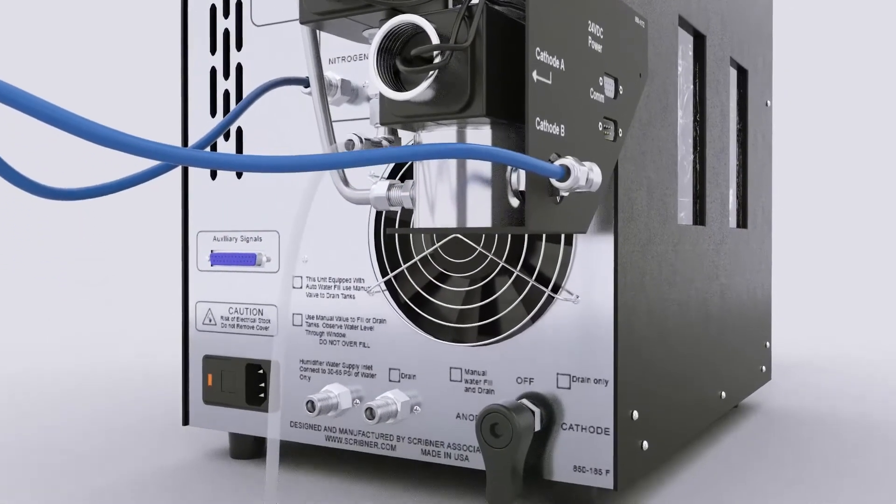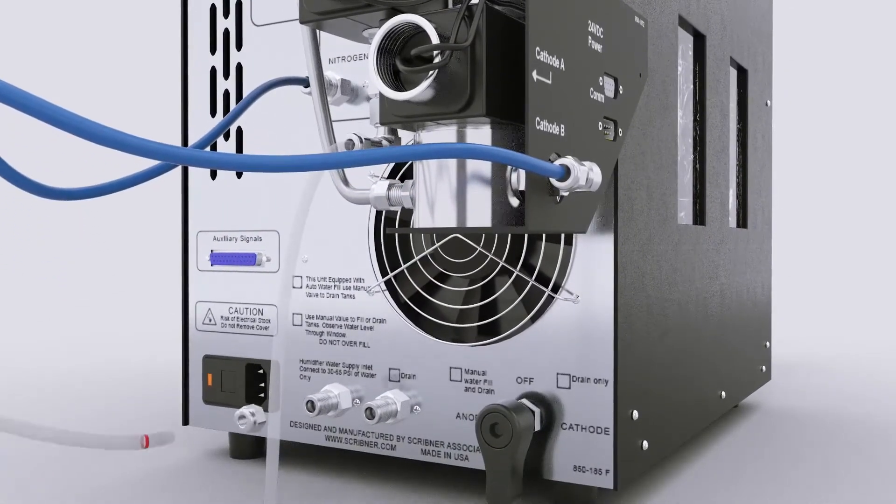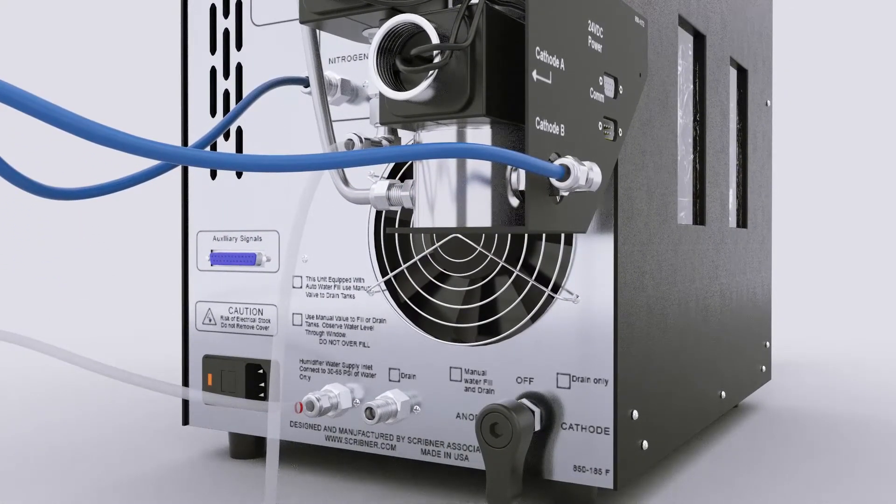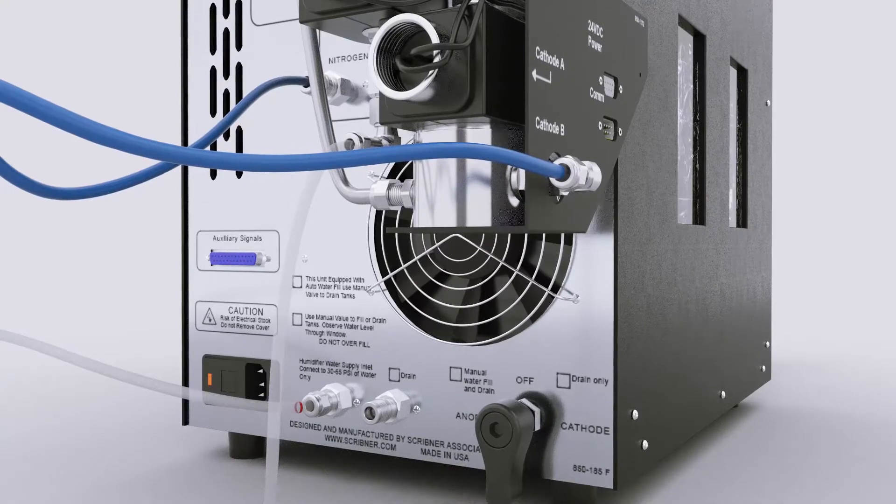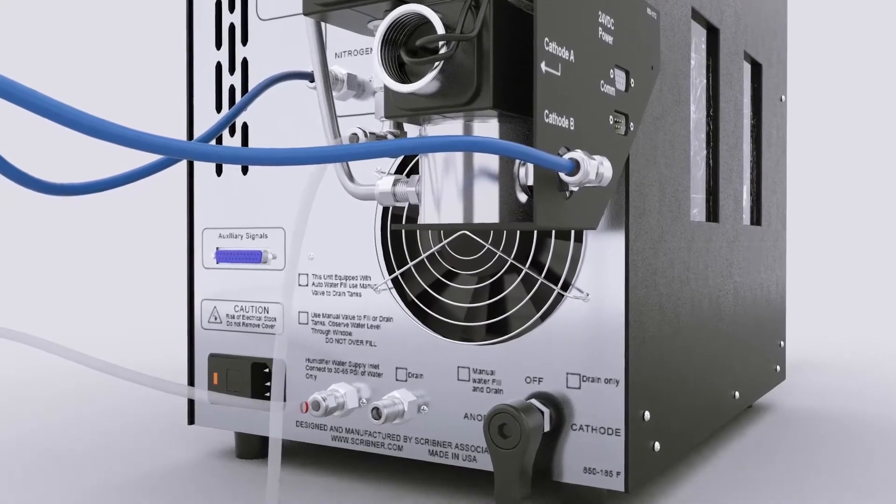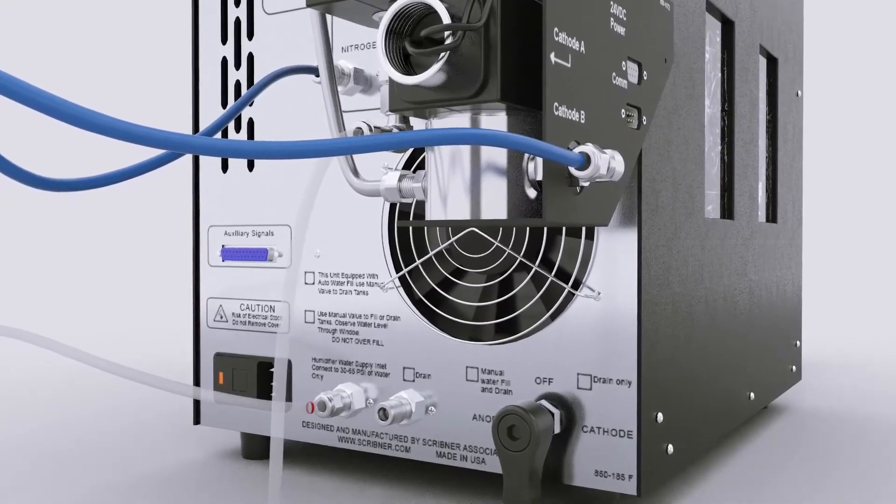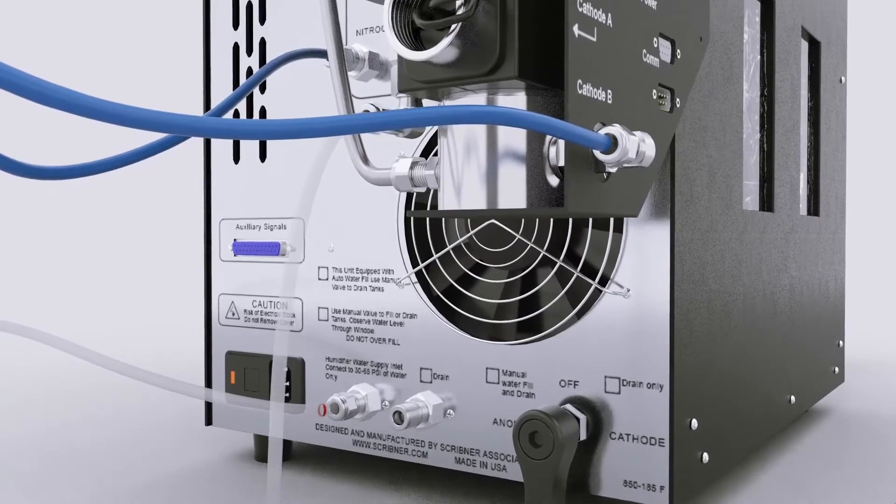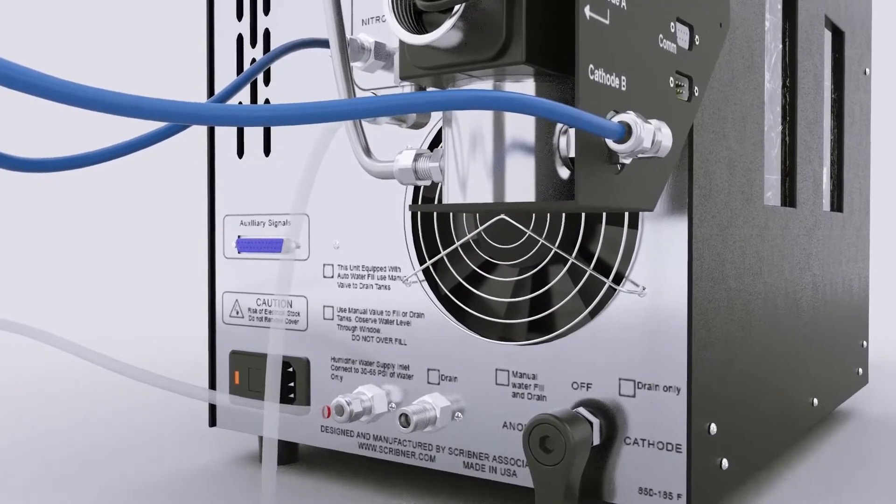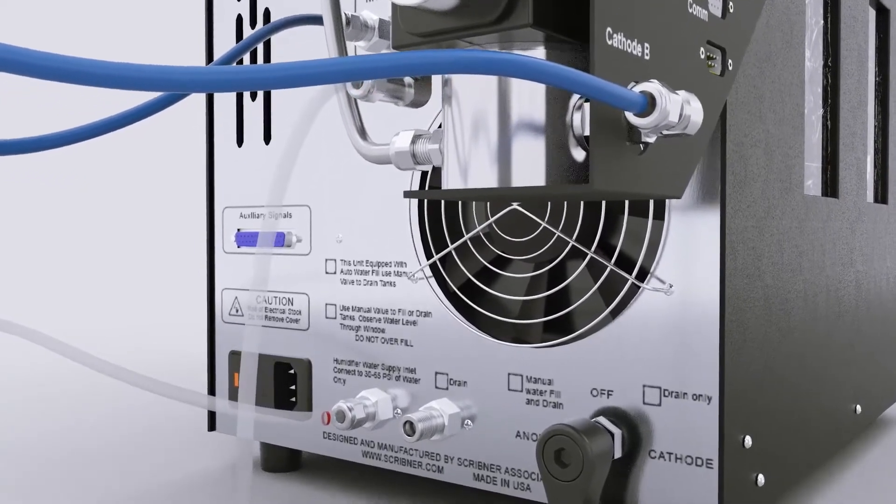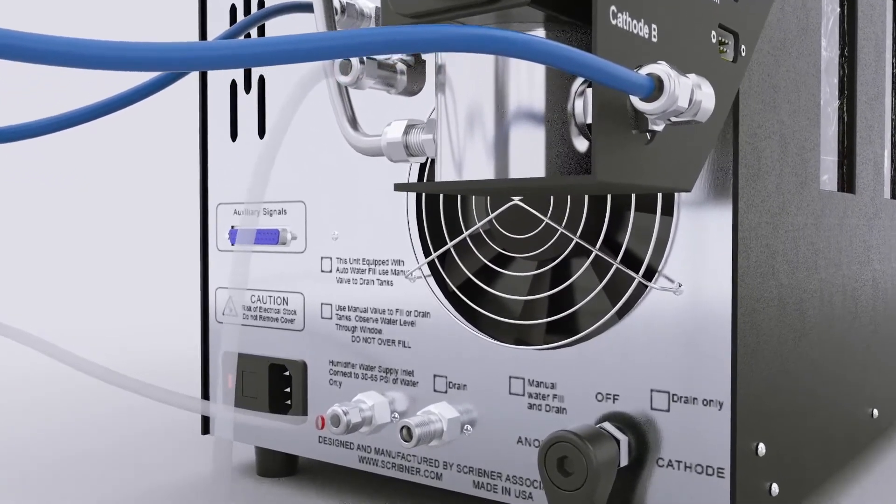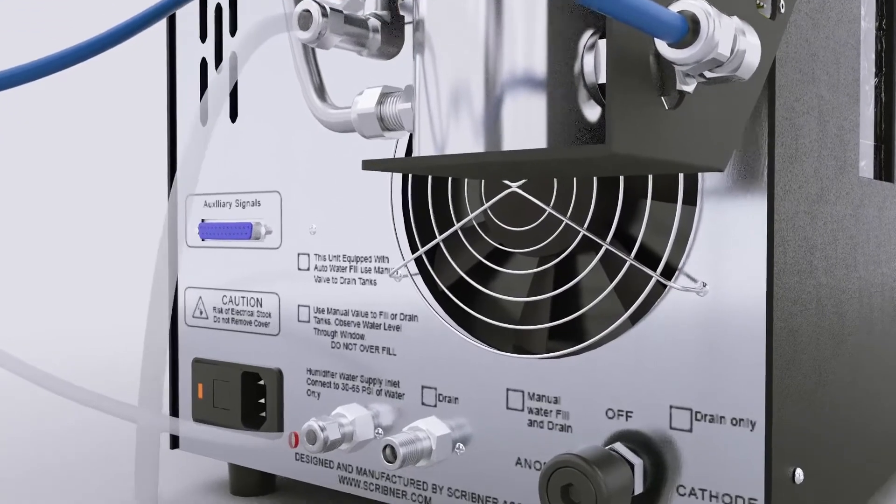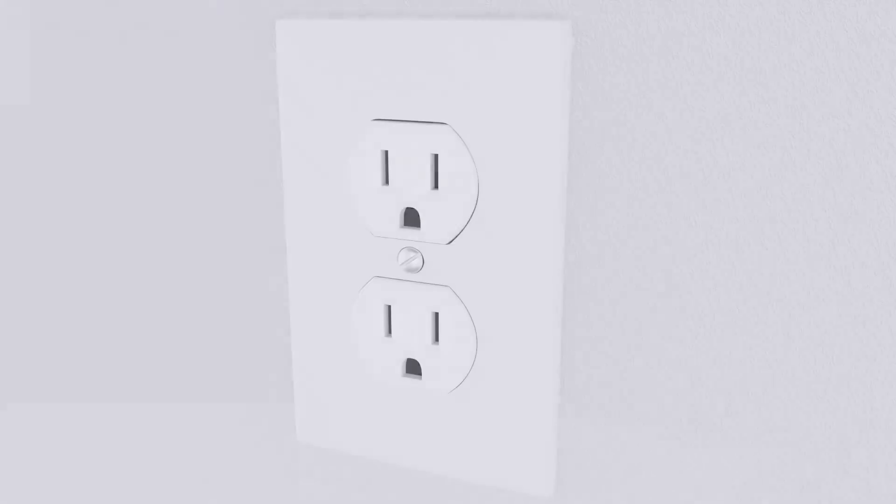Connect a source of pressurized DI water to the 850 water inlet port. Open the gas and water supplies. Once the 850 is pressurized, check for leaks upstream and downstream of the 850 using a combustible gas detector and/or soapy water solution.